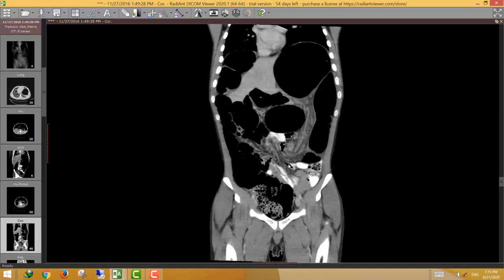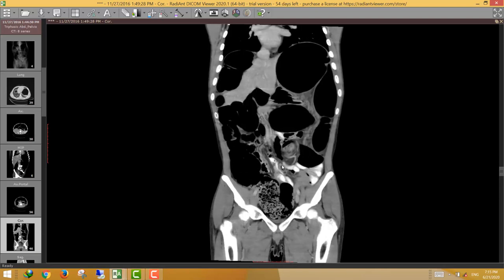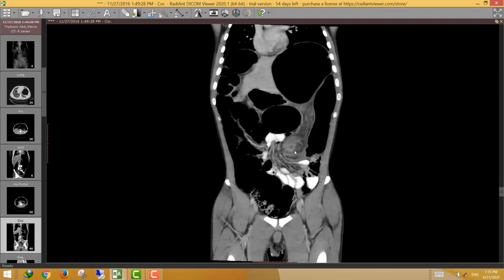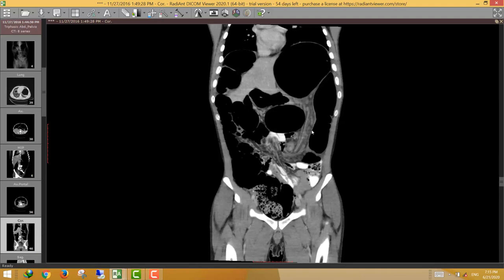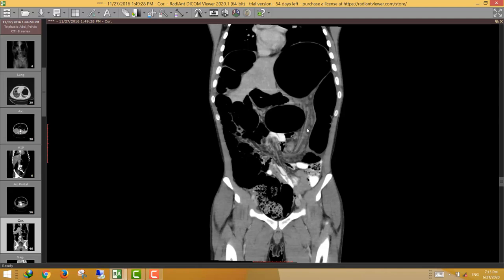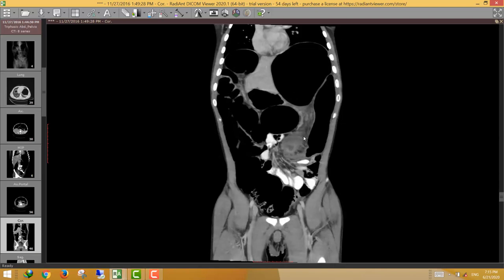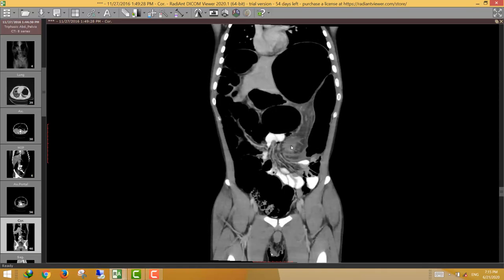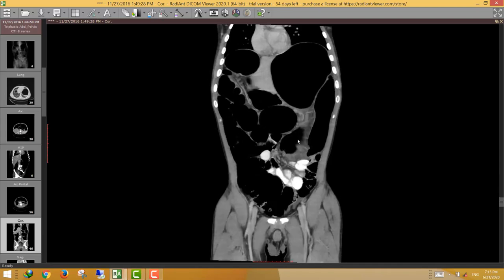In cases of volvulus, look for two things: first, whether the vessels distal to the whirlpool are obstructed — searching for intestinal ischemia, a common complication of volvulus. In this case, there is no bowel wall thickening and the bowel distal to the volvulus is normally enhancing.